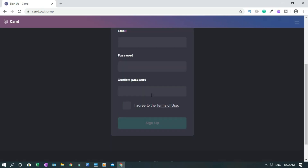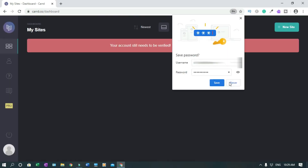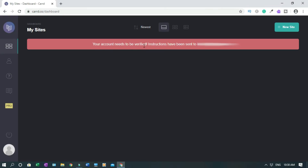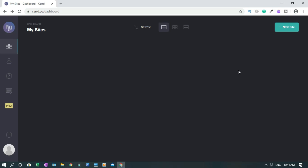Enter your name, email, and password, then confirm the password and click Agree, then click Sign Up. You need to verify your account — they'll send an email to the address you signed up with. Your account needs to be verified; instructions have been sent to your email. I'll go confirm it but won't show that part — it's simple to do.